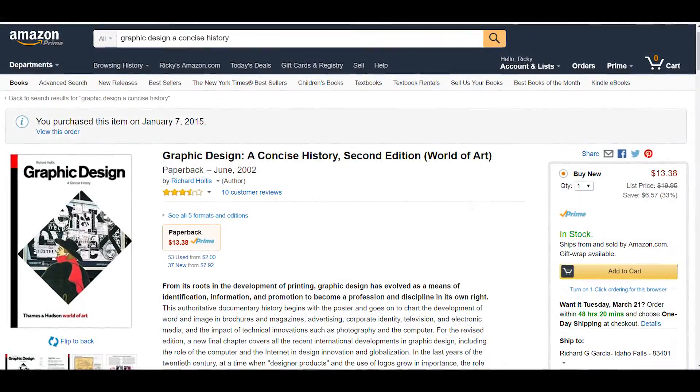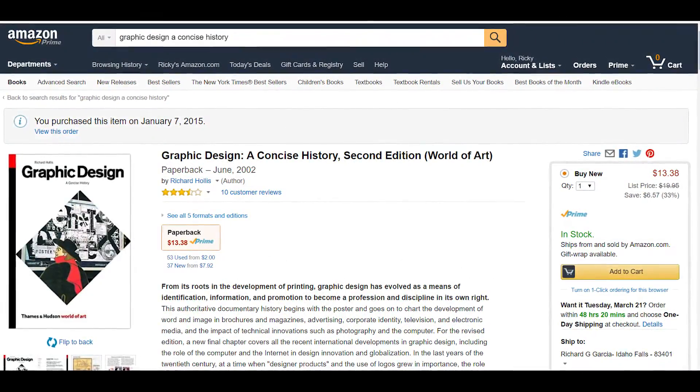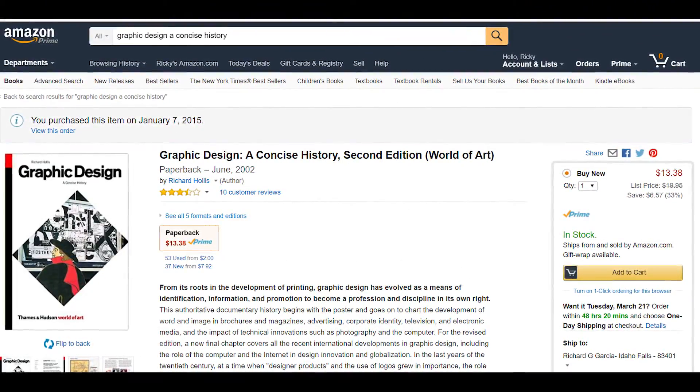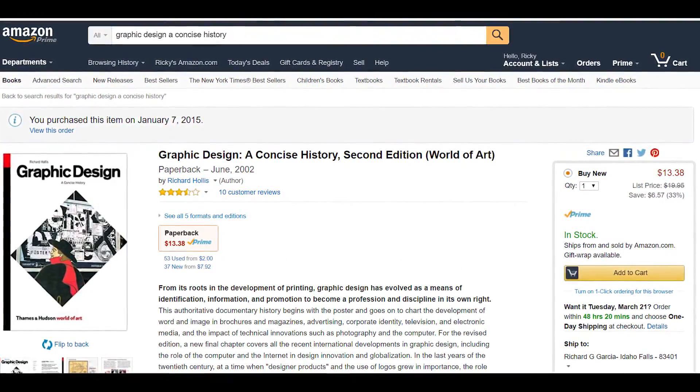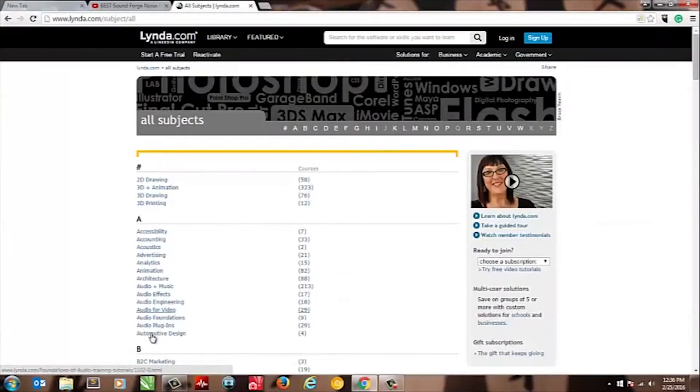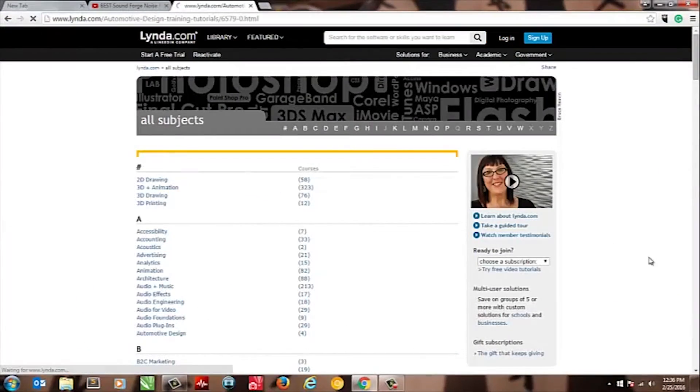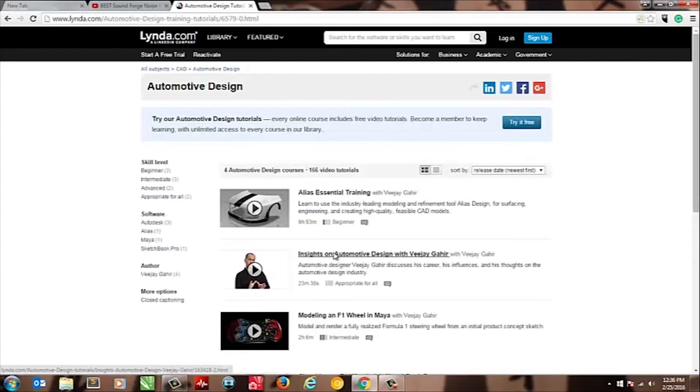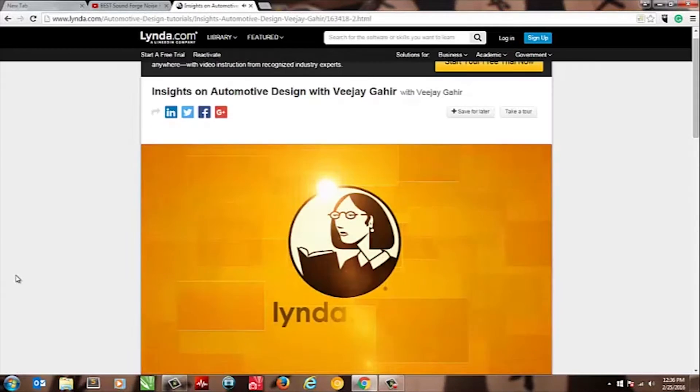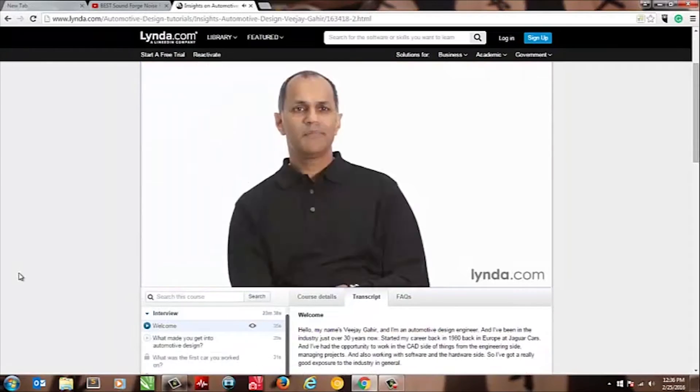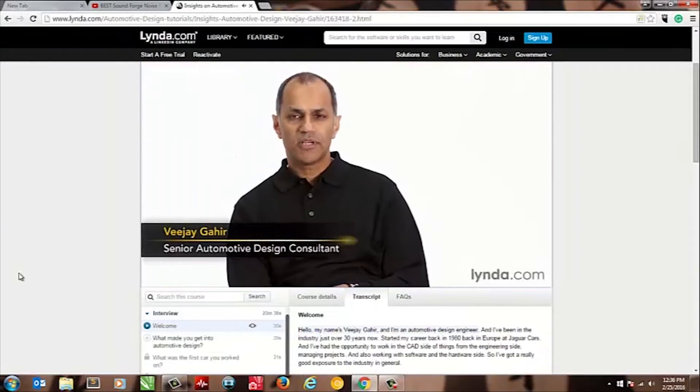Graphic design, a concise history. This is also optional. This book will give you a concise history of graphic design. In addition to this, check out lynda.com and take their courses on graphic design and essential courses on Photoshop and Illustrator. Lynda.com are specialists when it comes to graphic design training.